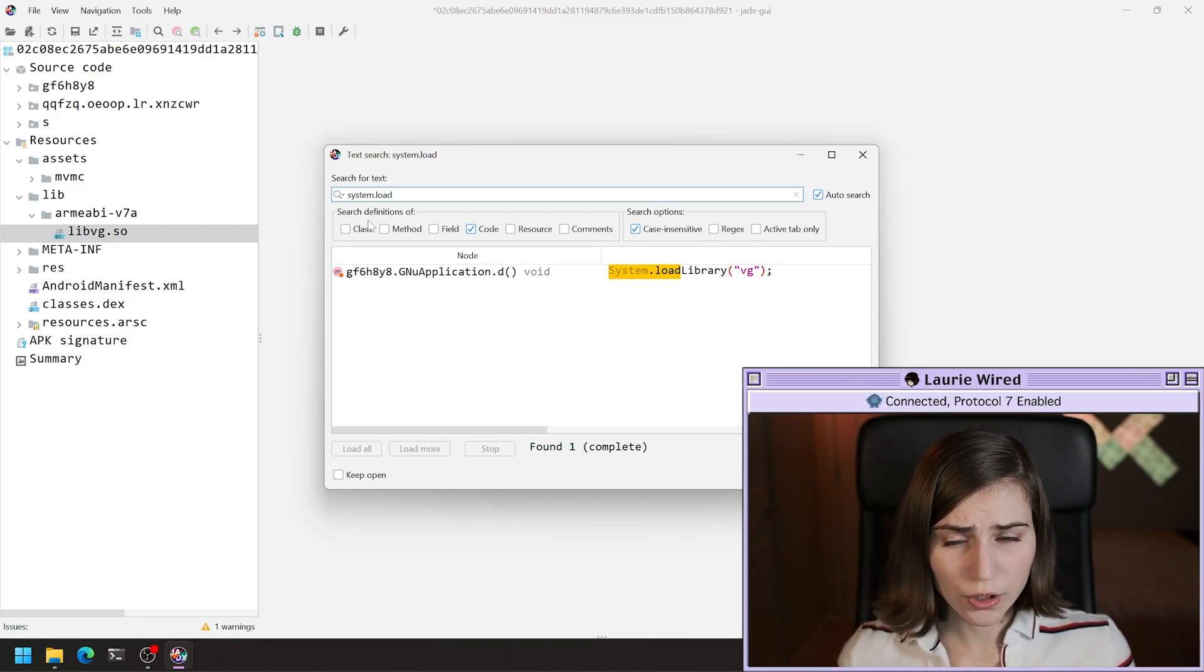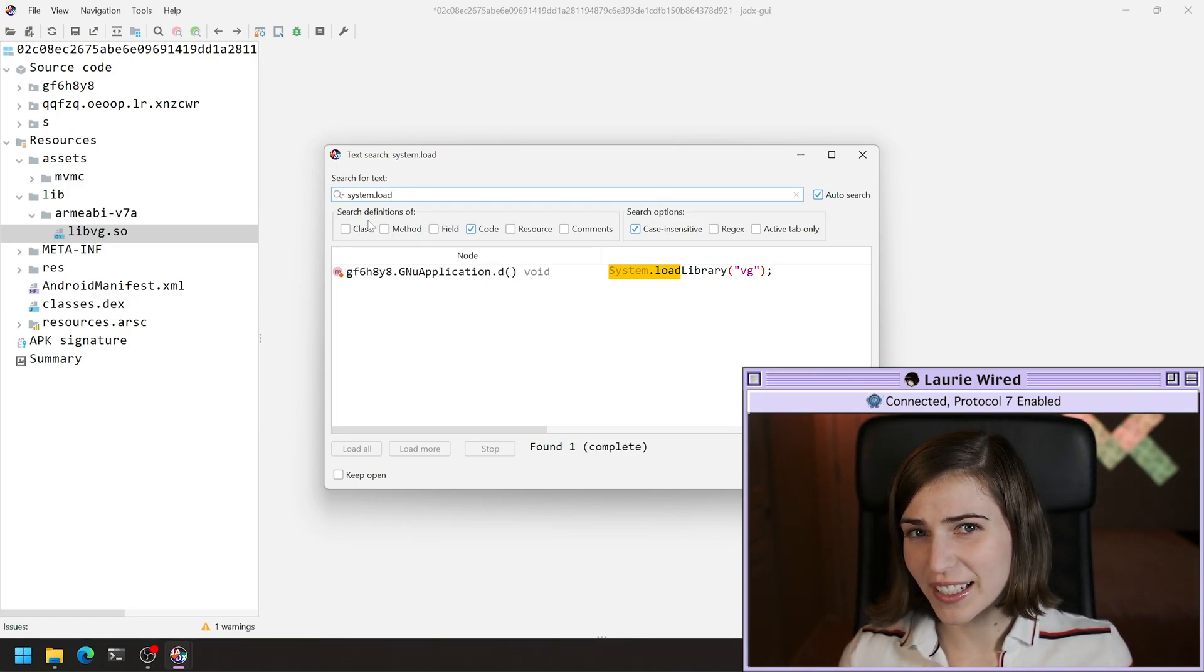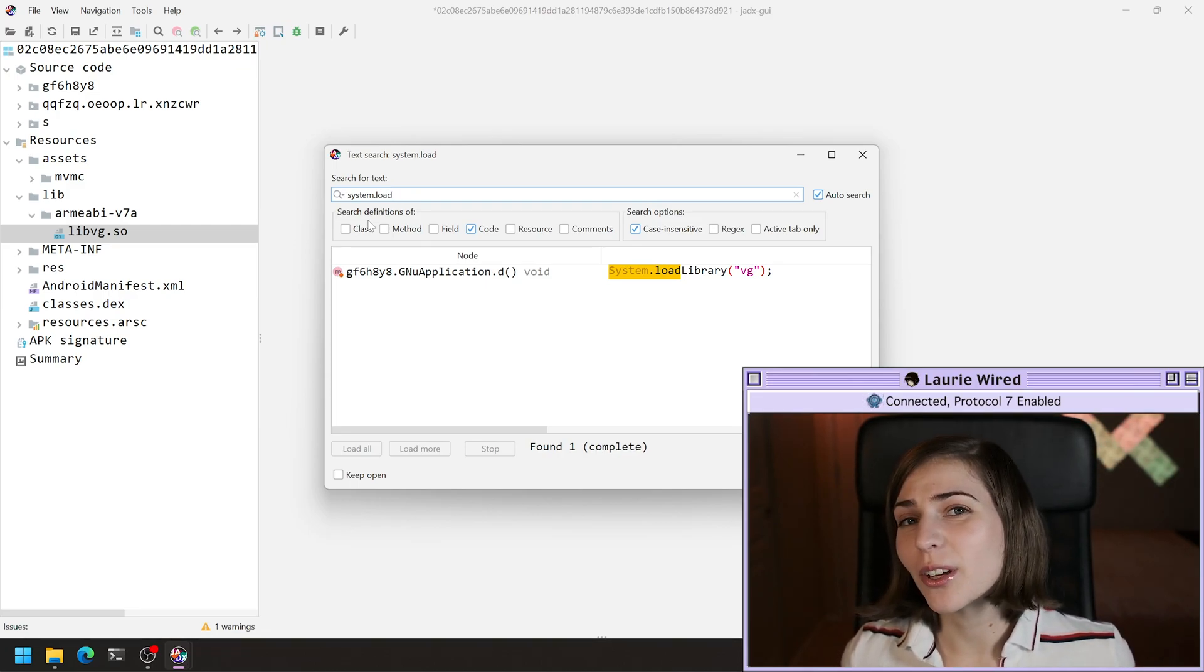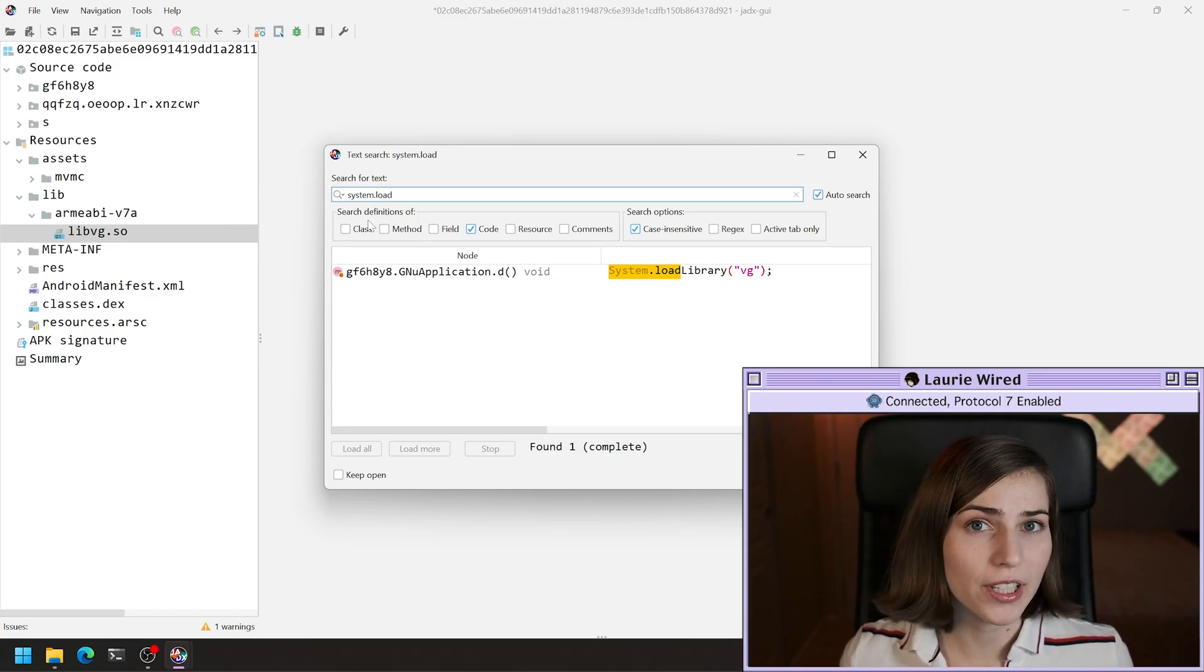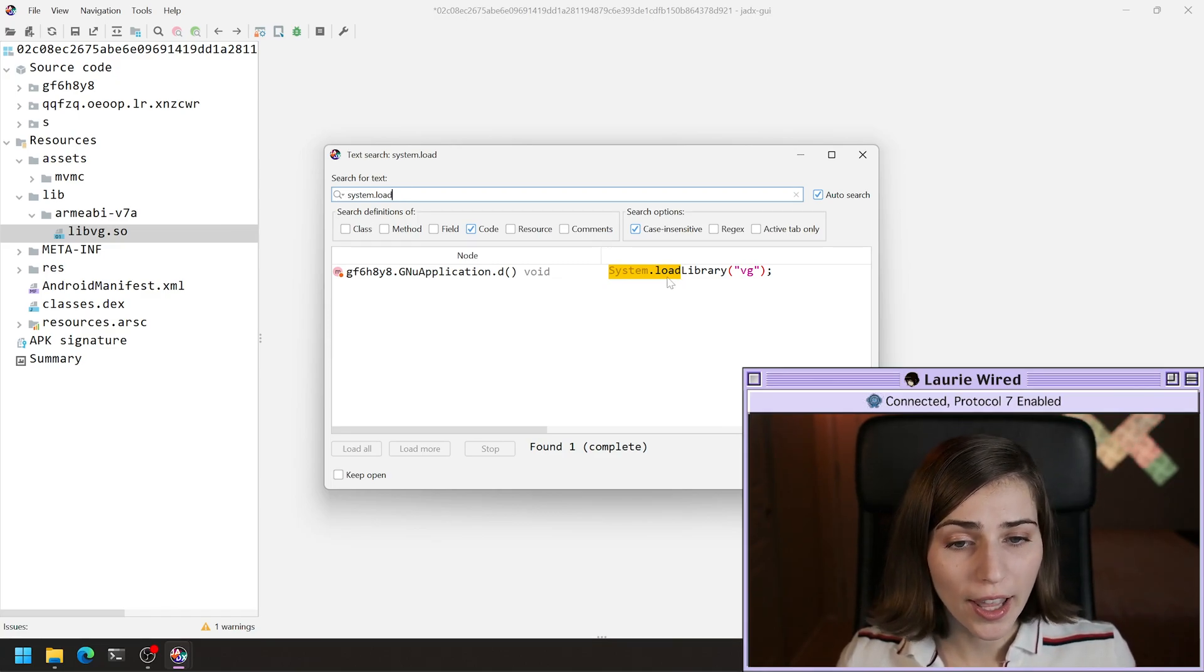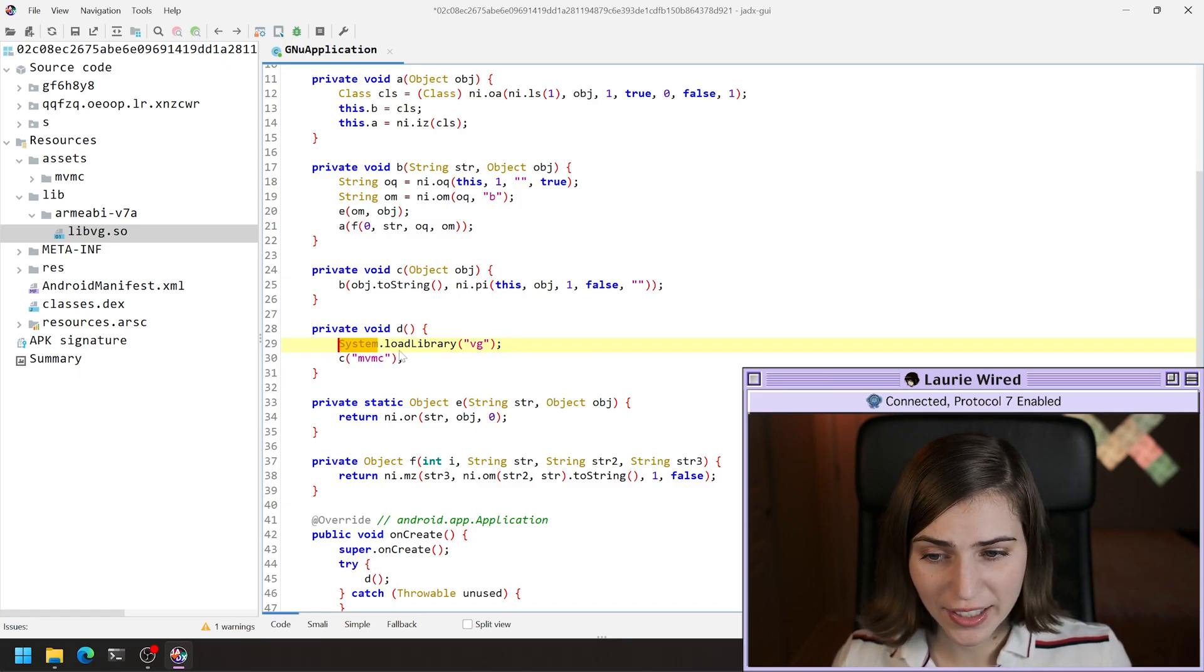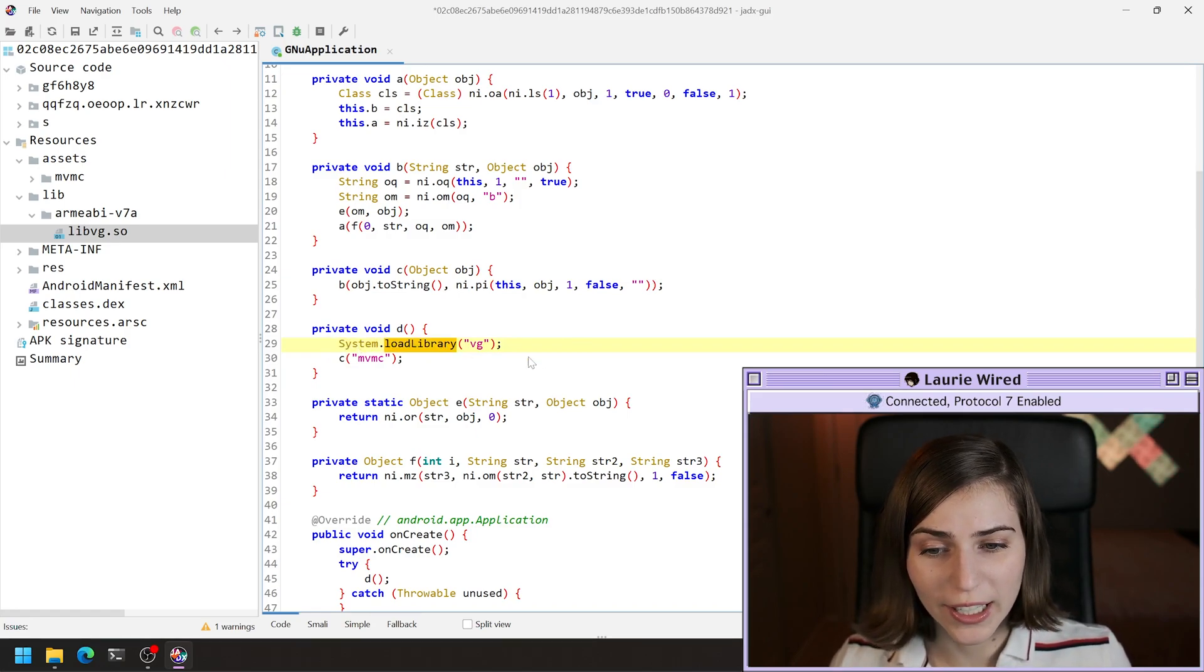You should just memorize this keyword because if you're looking for native code references, that would be the first thing I would check. I'm going to go ahead and double click on this, this system.load library call right here.